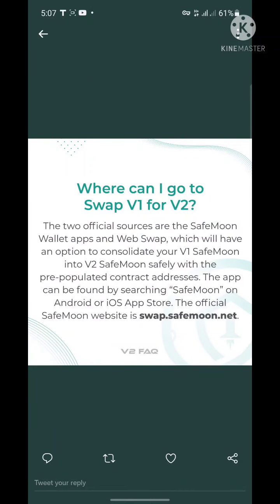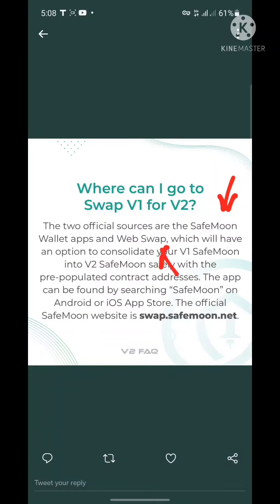Lastly: where can I go to swap V1 for V2? Check the description of this video — you'll find a link to the video showing how to swap using the SafeMoon wallet, and also how to swap using Trust Wallet, MetaMask, SafePal, or MathWallet via the swap.safemoon.net website, which is the official swap of the SafeMoon ecosystem. The two official platforms are the SafeMoon wallet app and the web app.